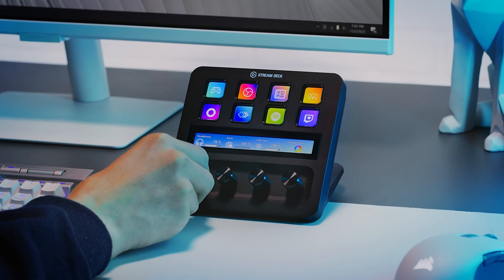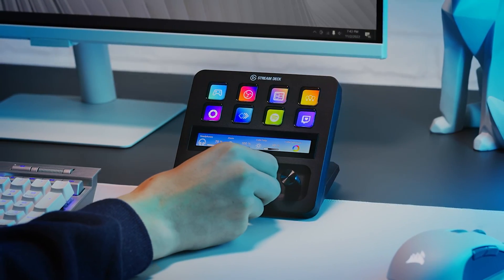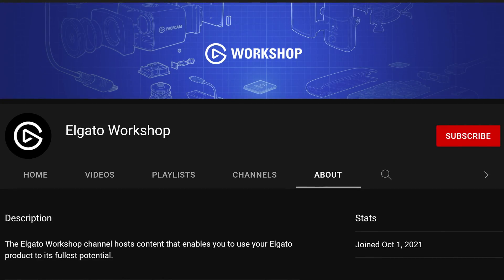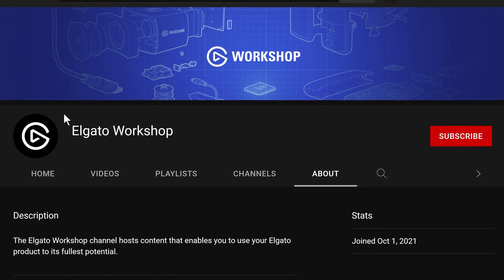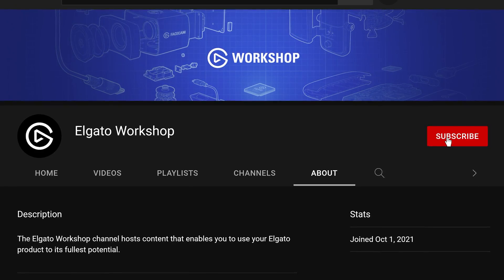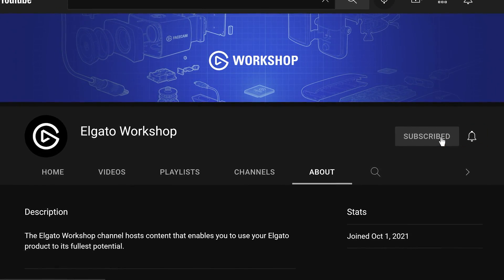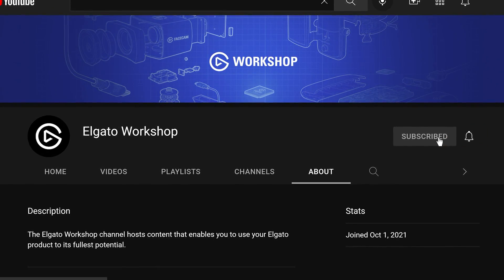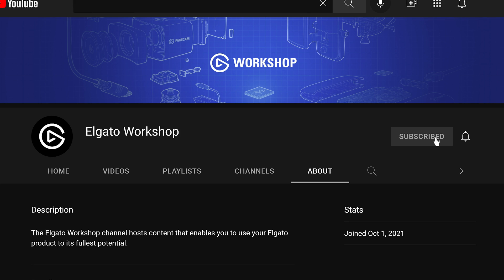You're now set up with Elgato Stream Deck Plus. If you have any questions, leave a comment down below. And don't forget to like this video and subscribe to us on Elgato Workshop to learn how to get the most out of your Stream Deck Plus and other Elgato products. Thanks for watching.